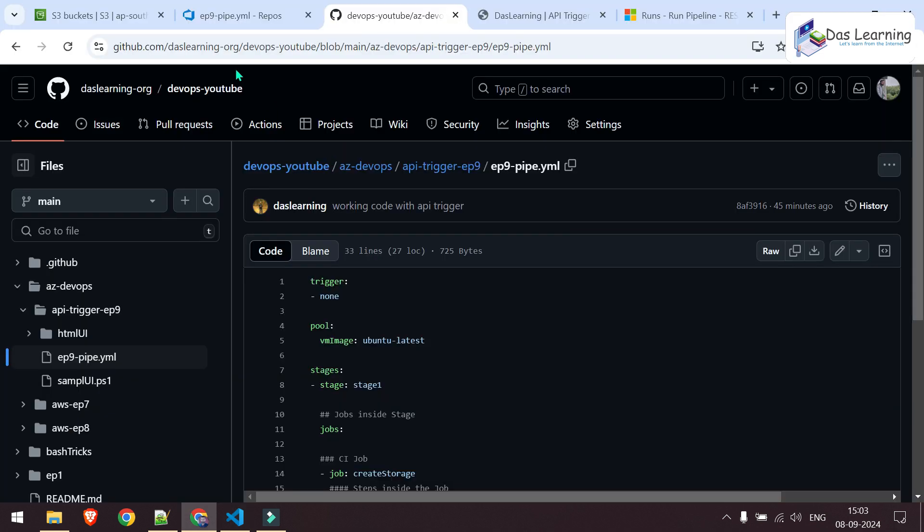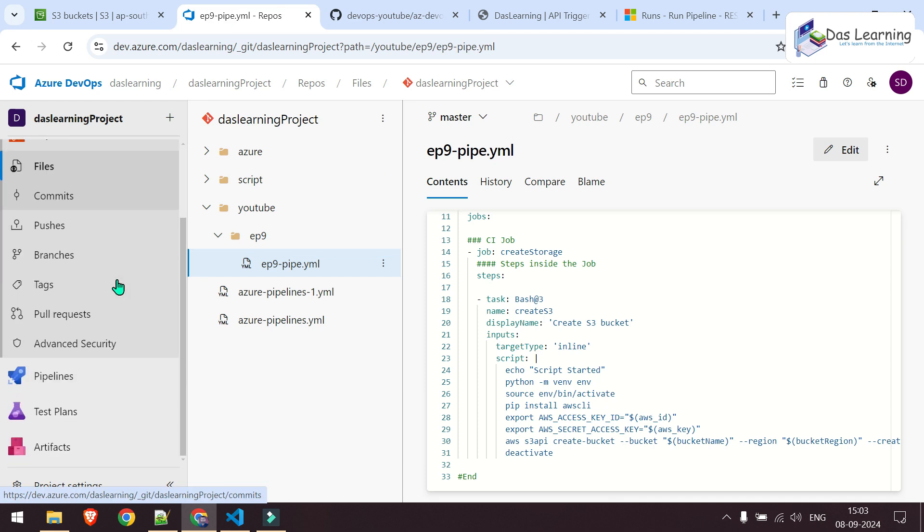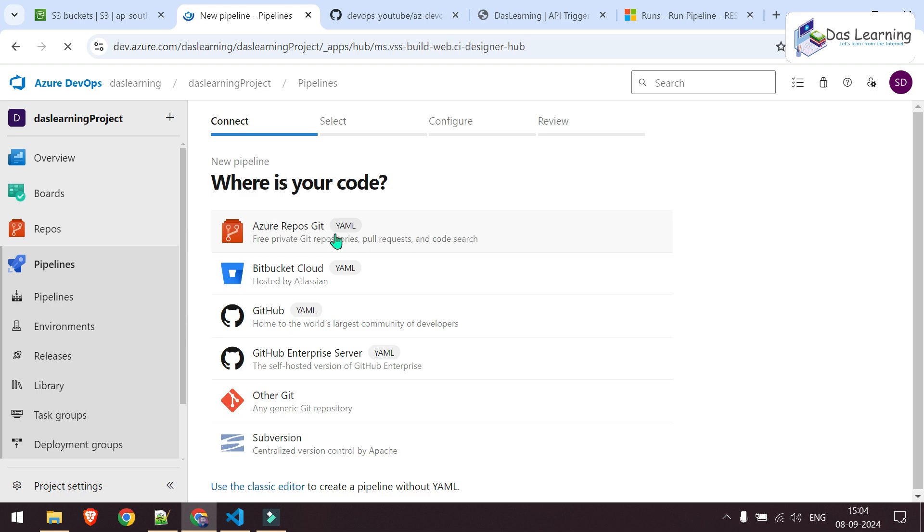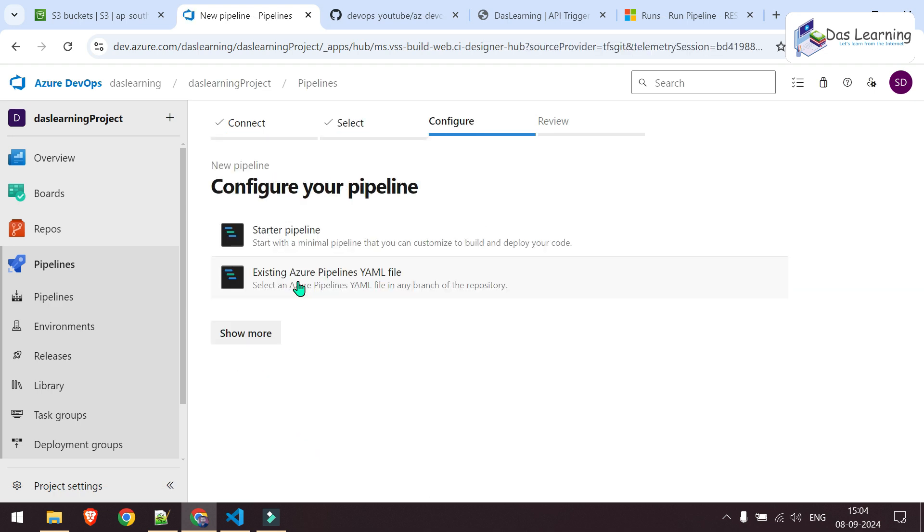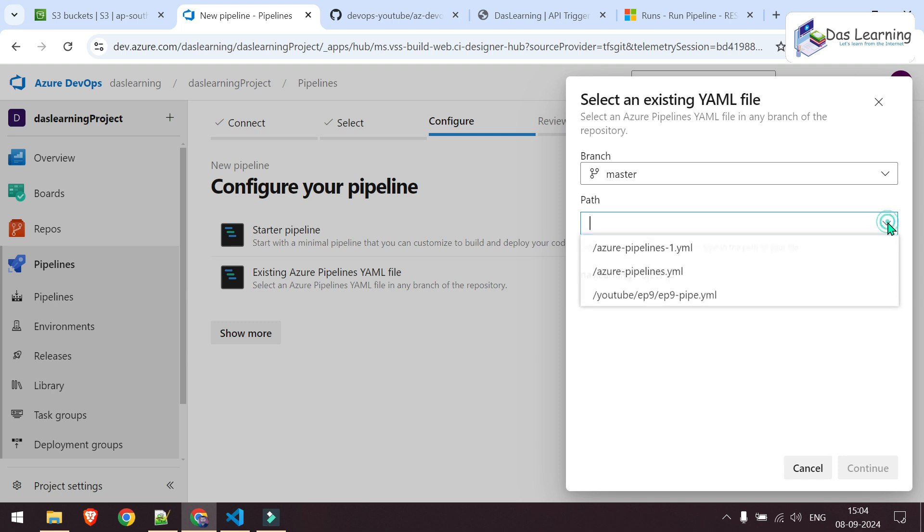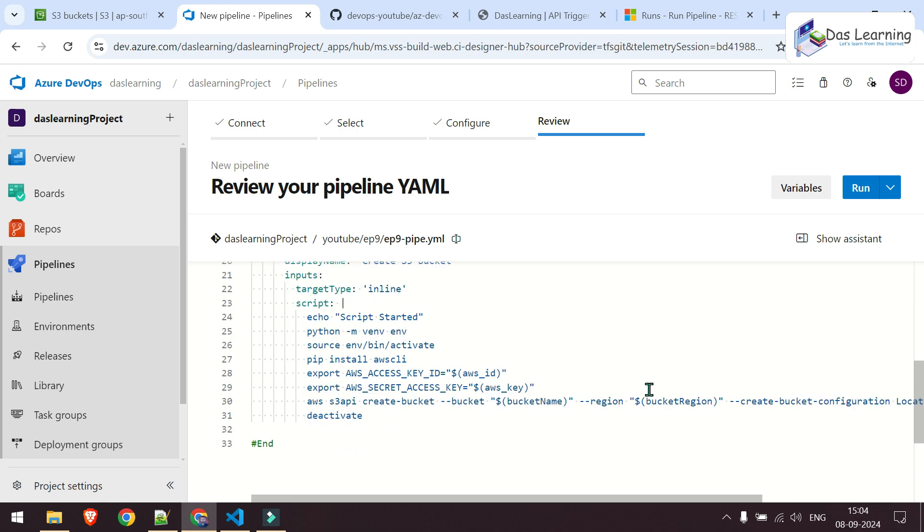Let's create a new pipeline now. Go to pipelines, click on new pipeline. This time I'm going to choose Azure repo. This is my project and I'll be choosing existing YAML pipeline because I have already written that. This is my pipeline file, click on that. Click on continue and you will see the code is already taken.